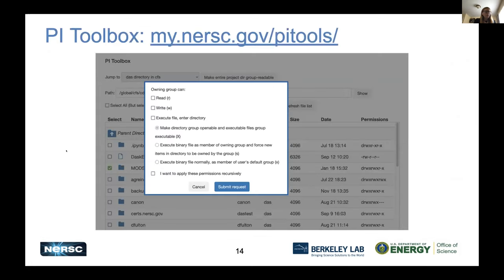We have a tool called the PI Toolbox, used for PIs to adjust permissions in their CFS directories. If a student leaves and you want to make their files readable to another student, you can come to this dashboard, select the files you want, and act on their permissions. You can even change ownership here. It's a handy tool for managing permission drift in the community file system.